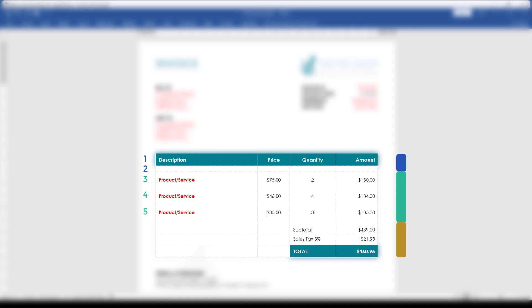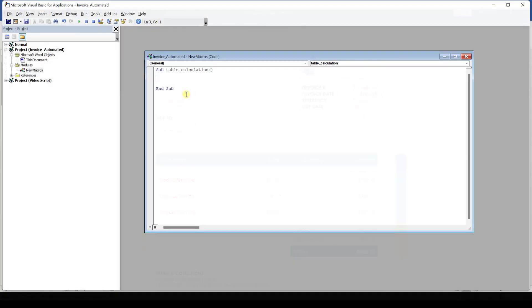The first area contains the header line and the empty line, which we don't need for the calculation. The second area contains all the product lines. Here, for each line, we will want to multiply the price with the quantity and place the result in the amount column. Note that this whole second area can change in size. The third area in our table has a fixed size again and there we will do some more calculations. With knowing this rough procedure, we can now start with the coding.